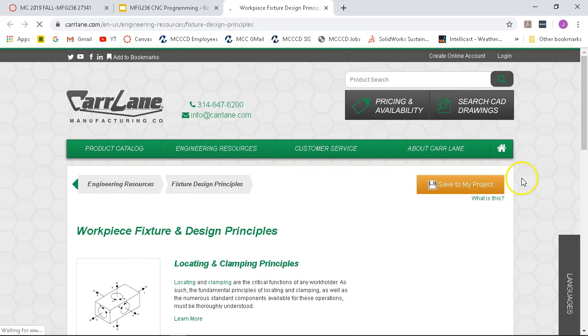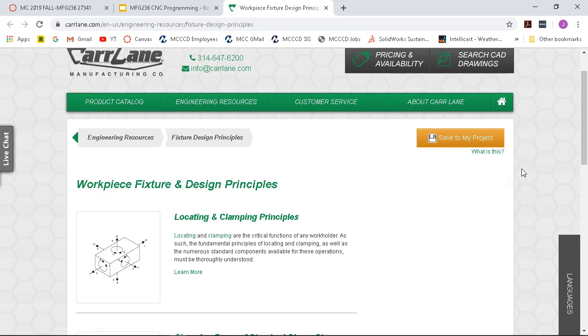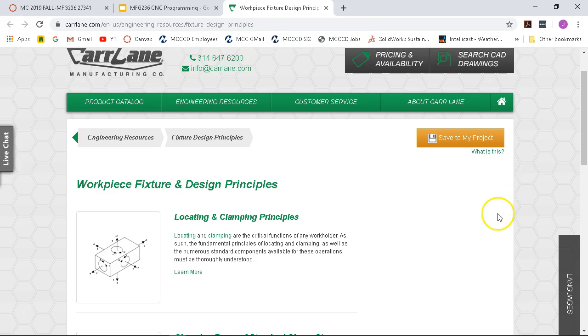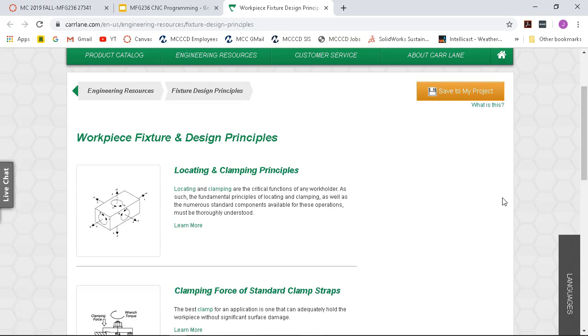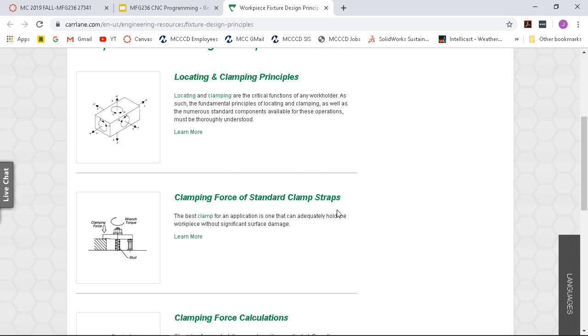All right, so workpiece fixture and design principles. I actually spent the seven dollars on Amazon to download this to my Kindle so when I was laying awake, you know, freaking out about all of the lecture material that I was gonna present to MasterCAM class I could sit down and read this and calm myself down. Locating and clamping principles, clamping forces and standard clamp strap clamps.